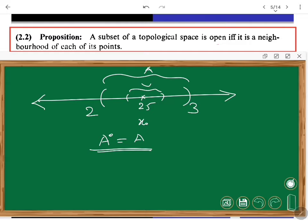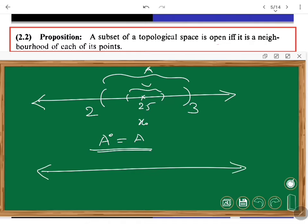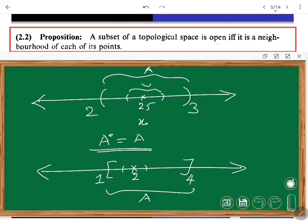Now consider another example. Let A = [1, 4], the closed bounded interval. Then 2 is obviously an interior point of [1, 4] because we can find many open sets containing 2 and sitting inside [1, 4]. But 1 is not an interior point. So the interior of [1, 4] consists of all points strictly between 1 and 4; it never includes the endpoints 1 and 4. Similar examples one can try out. For a more interesting example, consider R with the usual topology and let A = ℚ (the rationals).